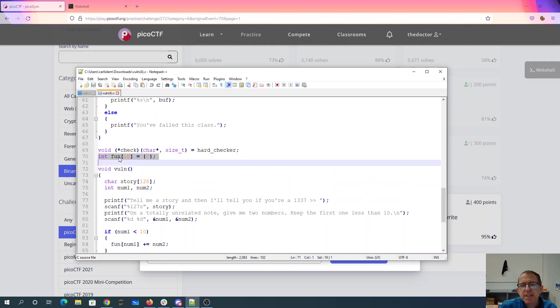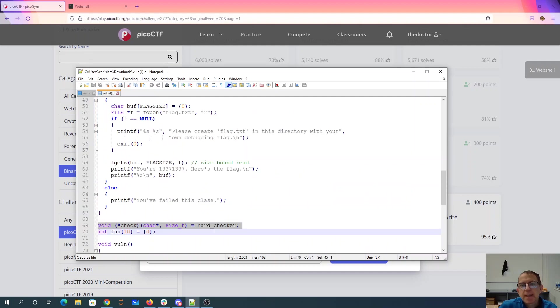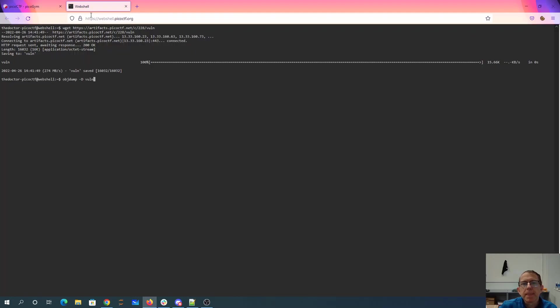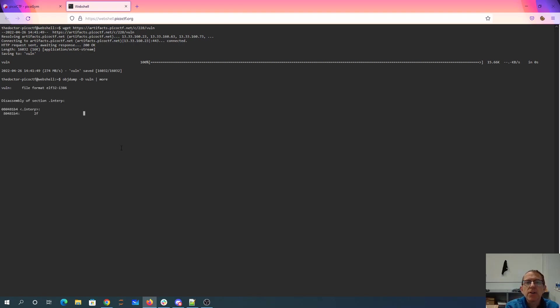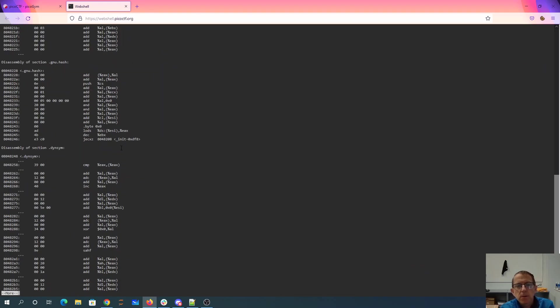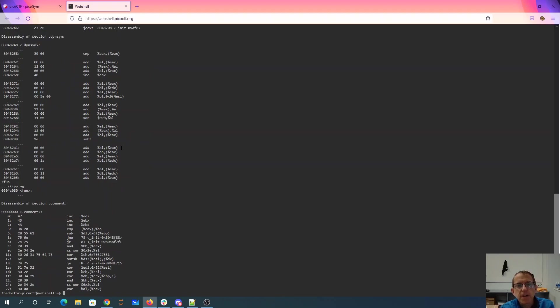So I need to find the address of fun, the address of check, then I need to figure out how far I need to skip into hard checker. So we'll look here. We need to find fun. All right, so there it is. 804C080.